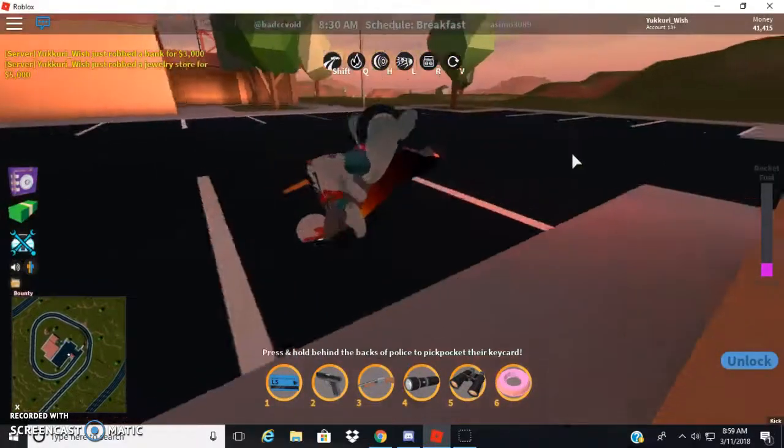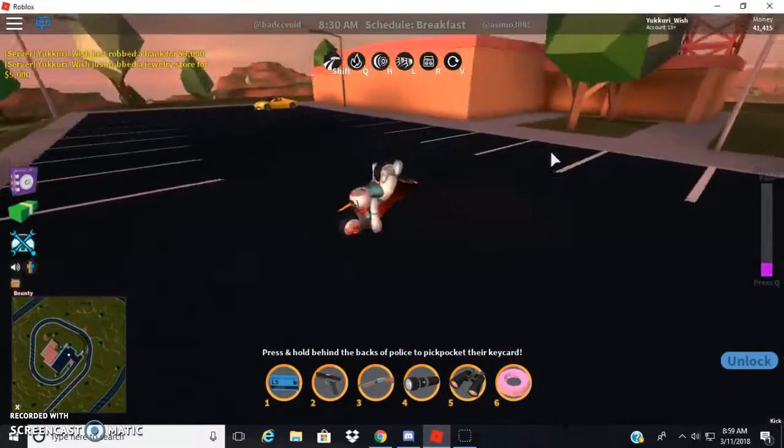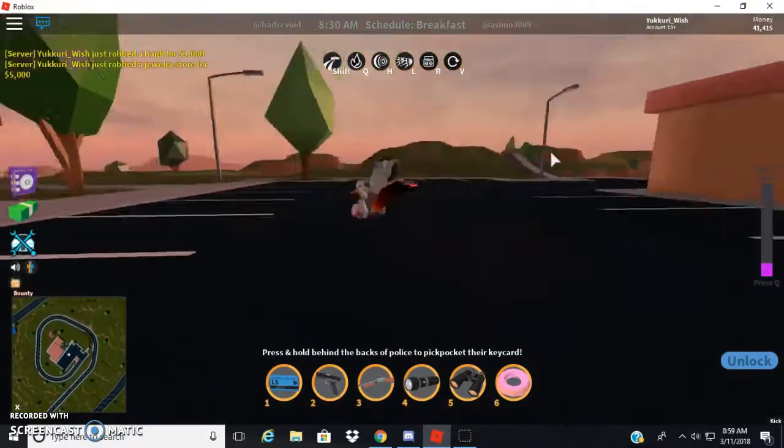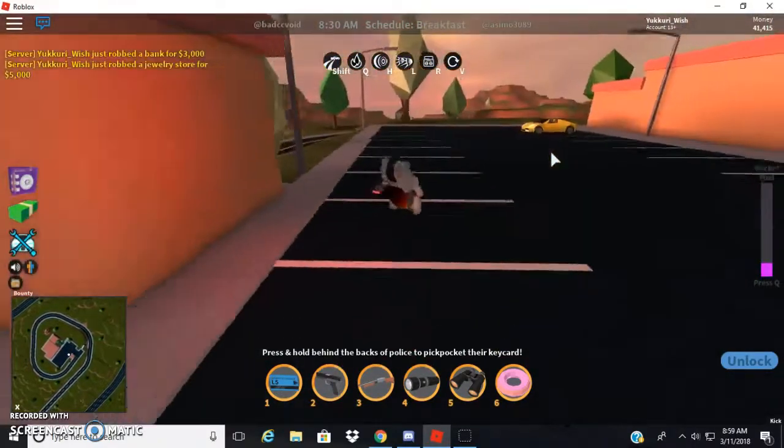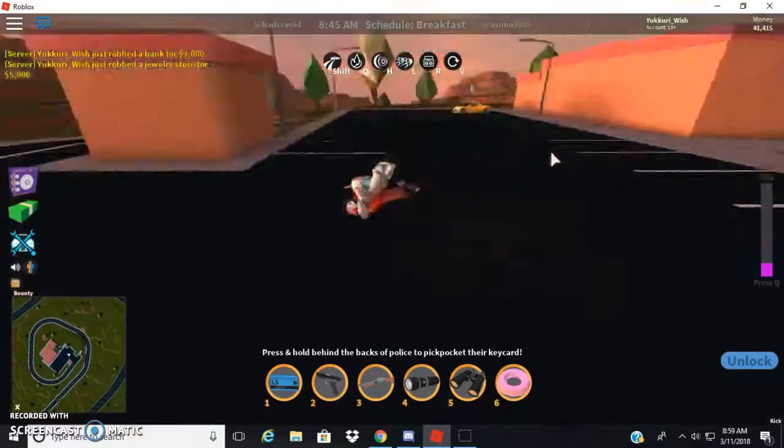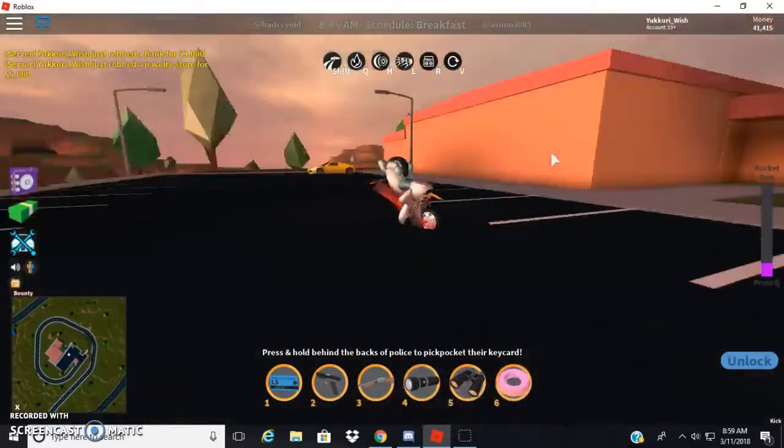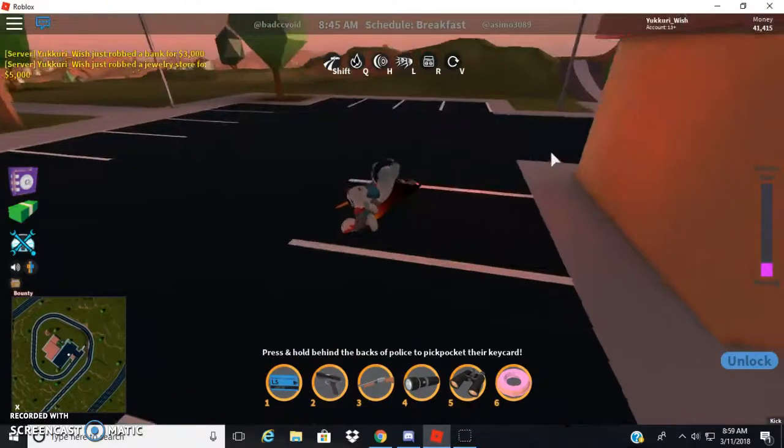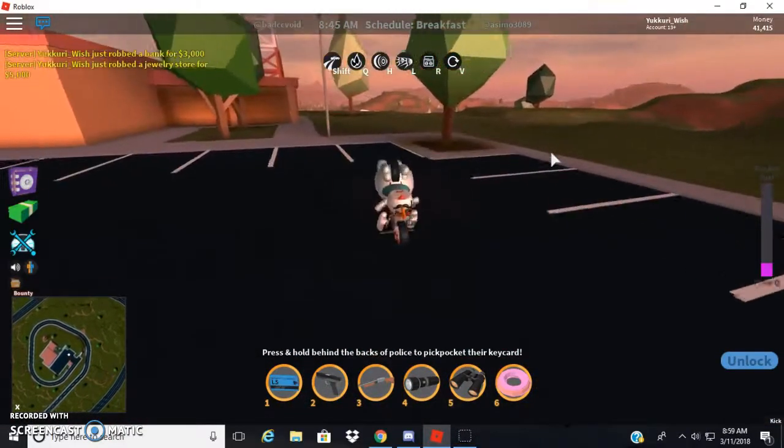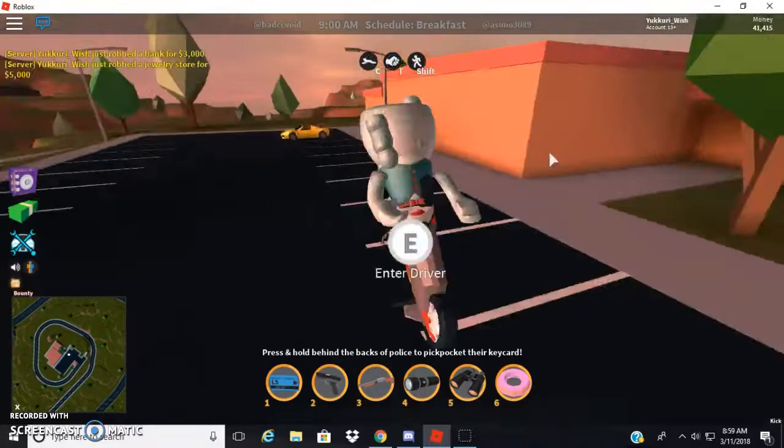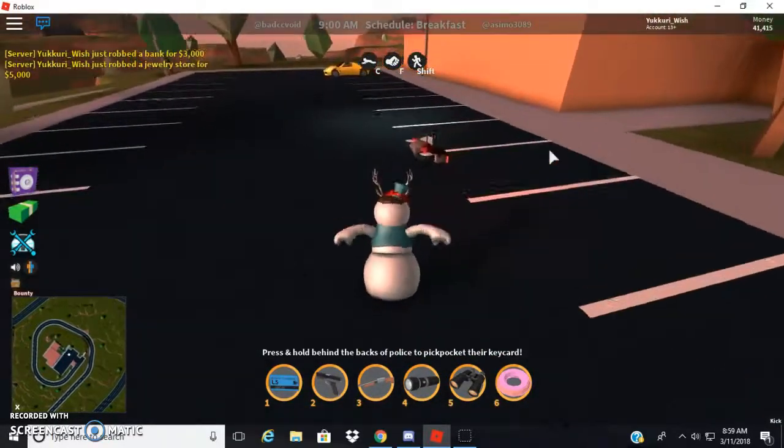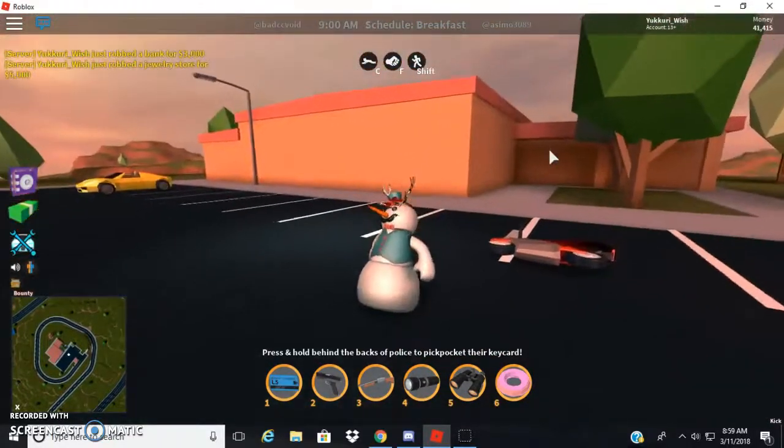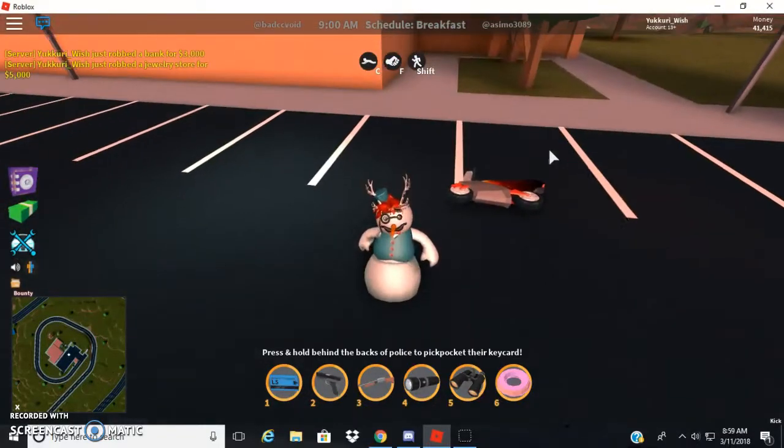Hello everybody, welcome back to another jailbreak video today. I am showing you the best vehicle in all of jailbreak. Now you may be thinking what in the world is going on here? And to be honest, that's what I want to know. But yes, the motorbike is the best vehicle in jailbreak.